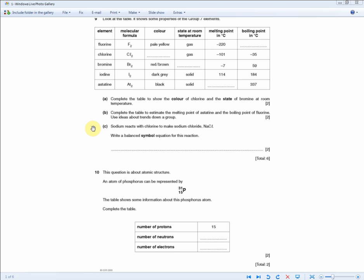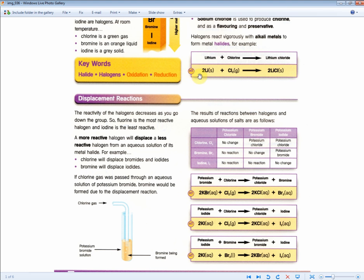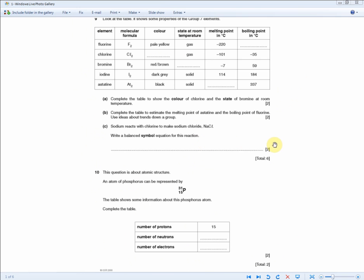The next question: sodium reacts with chlorine to make sodium chloride — write a balanced symbol equation for this reaction. The revision guide gives the example of lithium and chlorine, but this applies to any group one element. For sodium and chlorine, the balanced equation is: 2Na + Cl₂ → 2NaCl, for two marks.